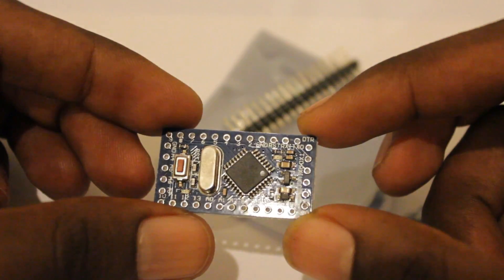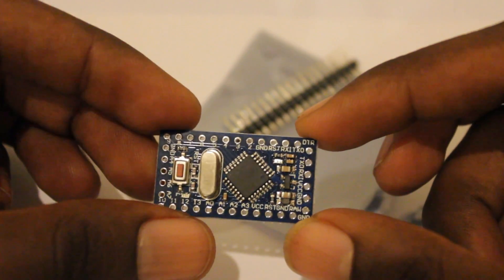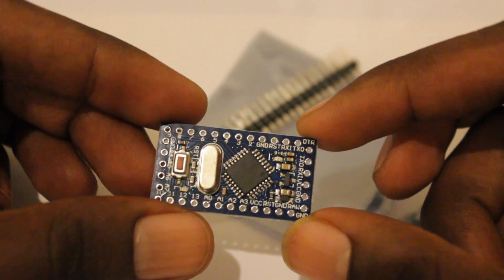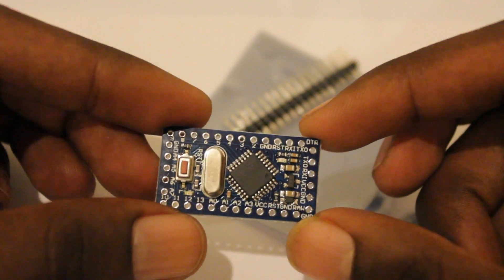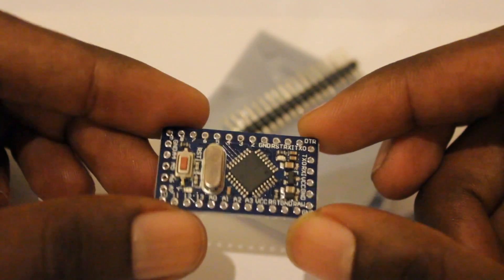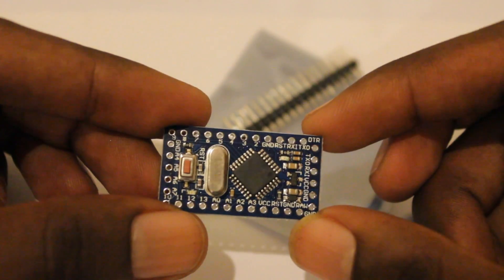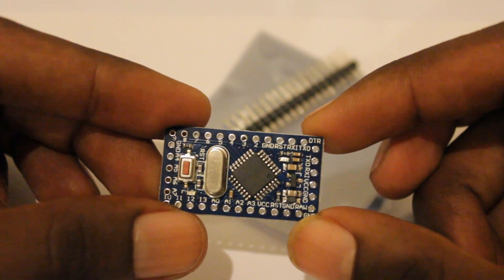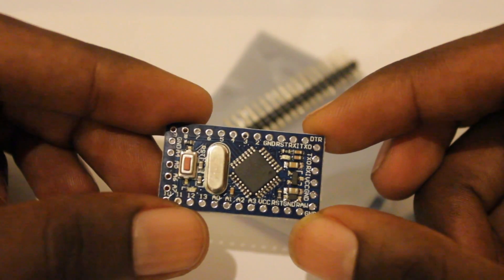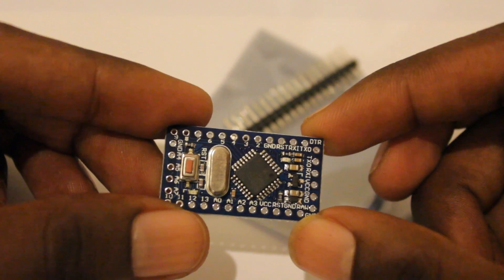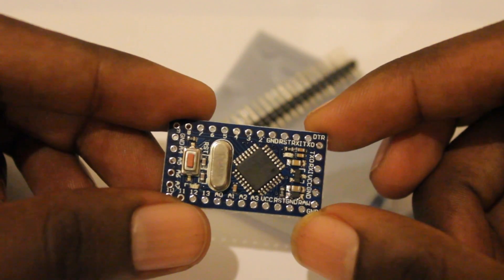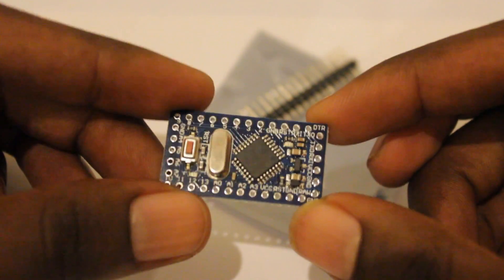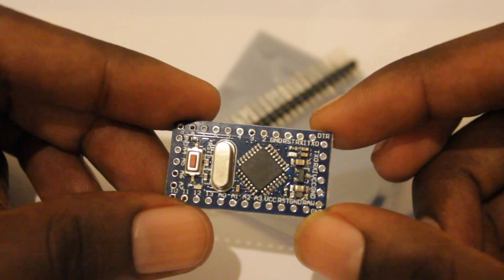Another special thing is this does not have any USB connection. So to program this module, you have to have a USB to serial converter. Normally we are using TTL level serial converter cable to program this type of boards.